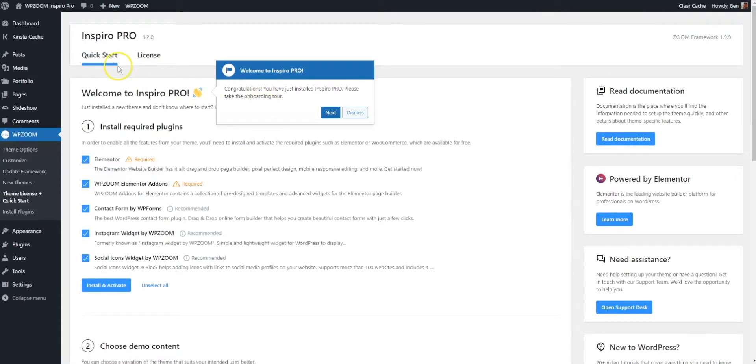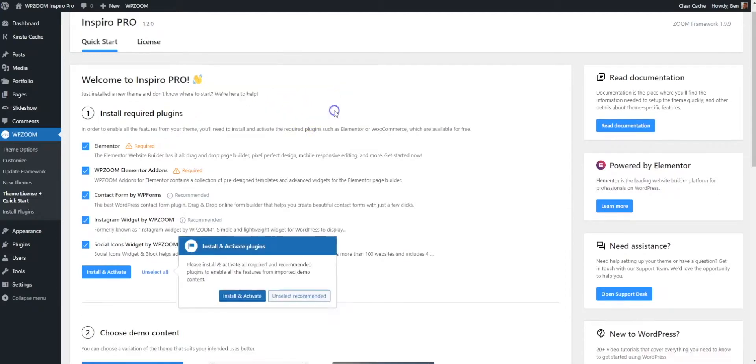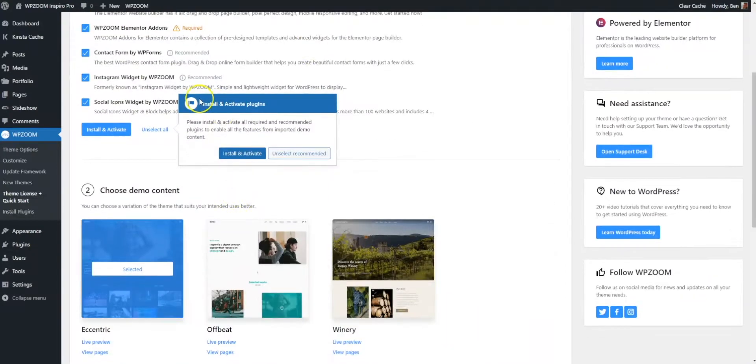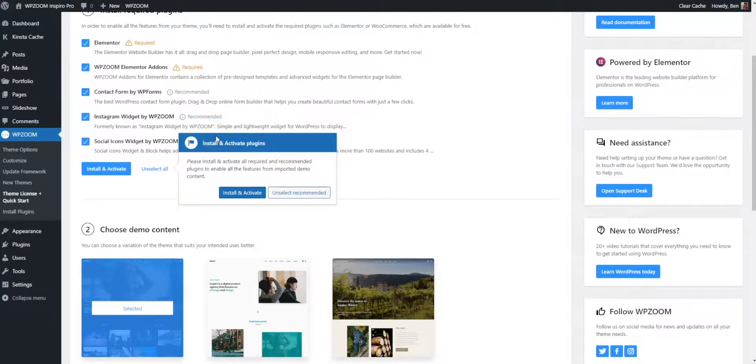Once done, go to the quick start menu. What we've done here is we've tried to make the process as easy as we possibly can for you. You've got a little bit of an onboarding guide, so you can just go through all the steps, install and activate plugins, and that sort of thing.